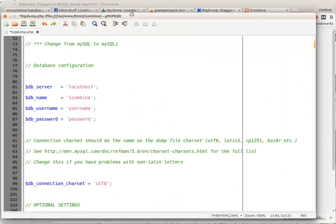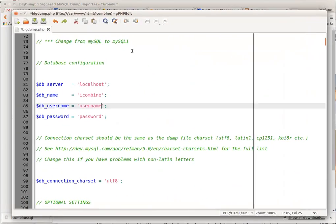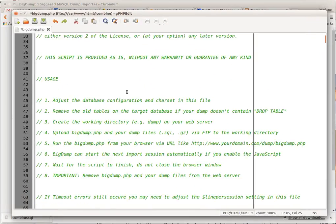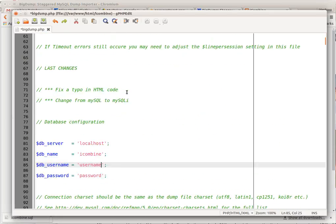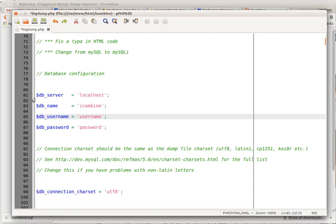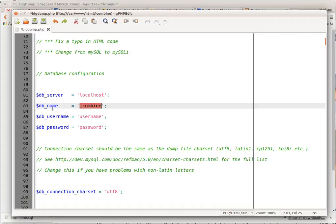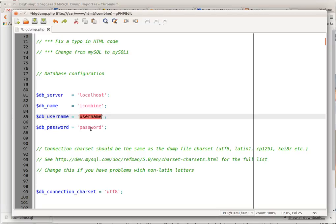you what's going on here. When you open it up, it looks like this. You want to scroll down to about right here where it says database server. You want to use localhost and put the name of your database. Notice I'm using iCombine, and the username to your database, and then finally the password to your database.